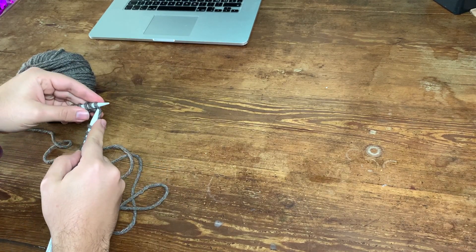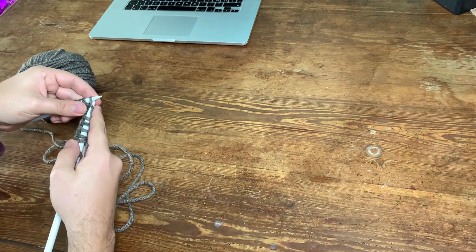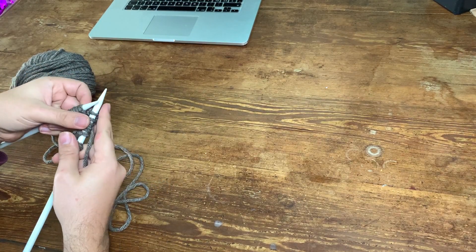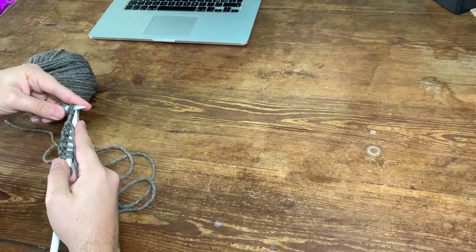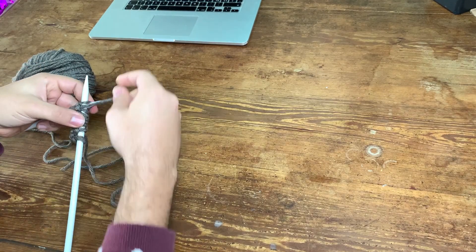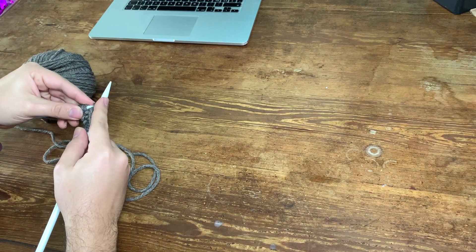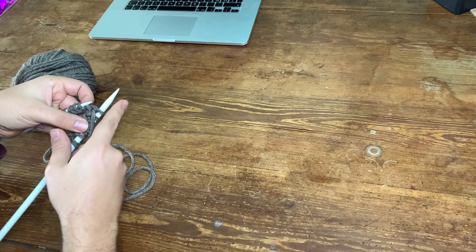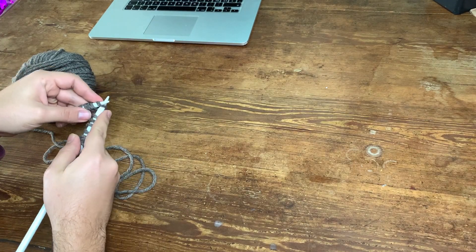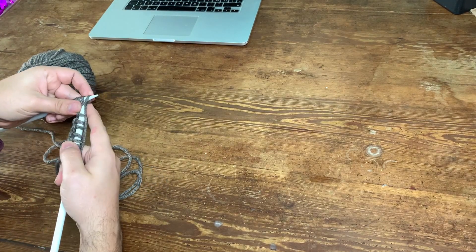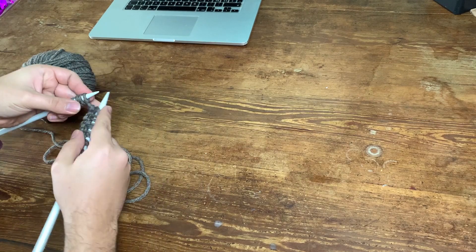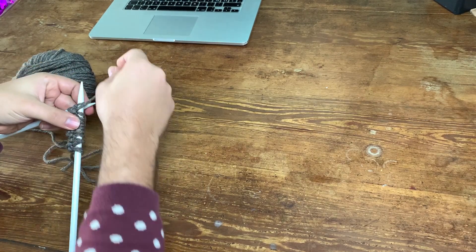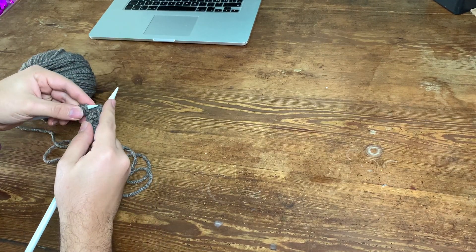So this is a one by one rib, meaning that one is a knit and one is a purl. But you can use all sorts of combinations like two by two, two by one, one by two, etc., and that's just gonna give you a different look. The one by one is usually the most versatile and the easiest to do.